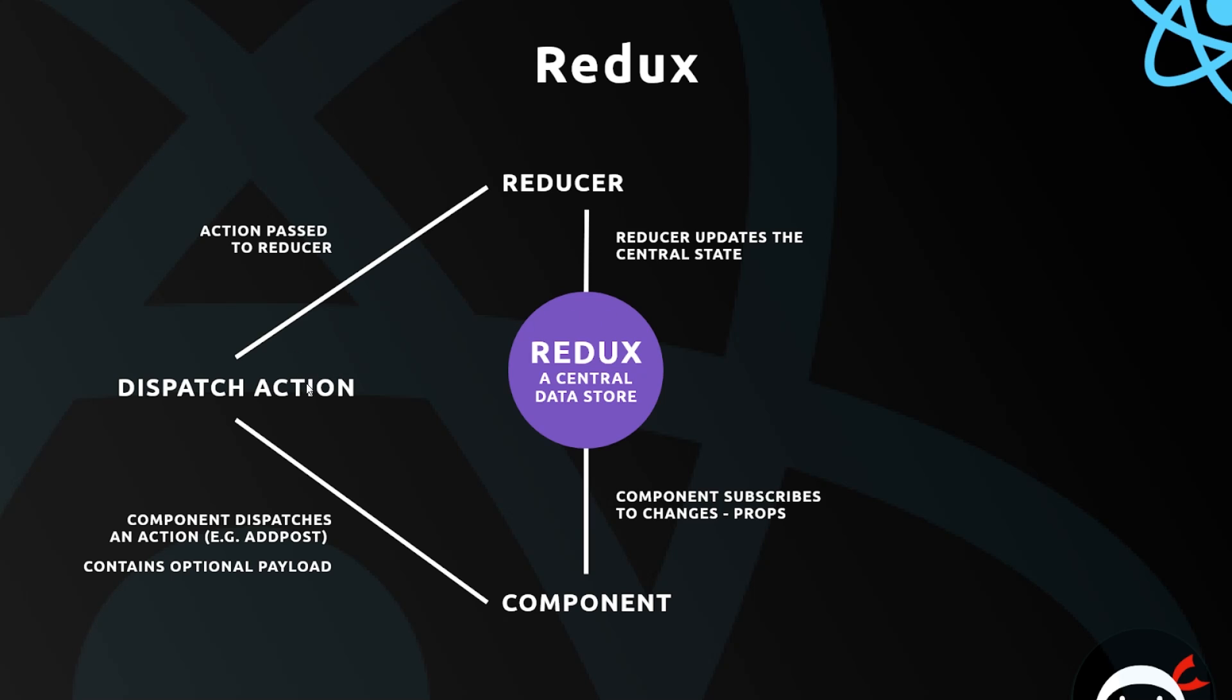When actions are dispatched from elsewhere in the application, the robot receives them and uses those actions to update the state inside the store. The state is always being updated from one single place - the robot or the reducer. Actions are handed to the reducer and the reducer makes those changes depending on which action it's been passed.